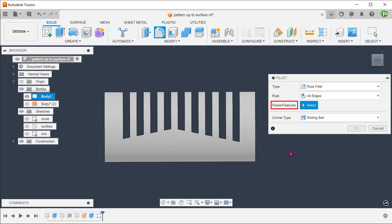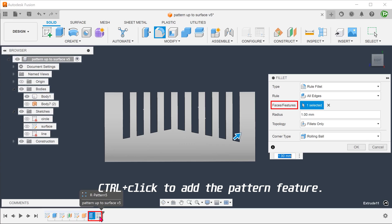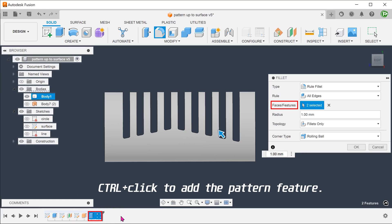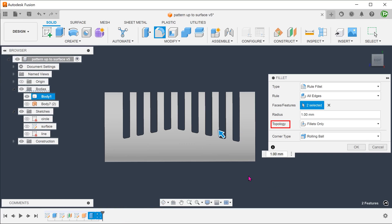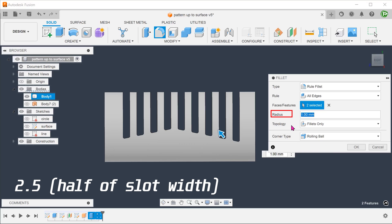For features, go to the timeline and select the first slot, followed by the pattern. We need to round off internal corners, so for topology, select fillets only. Adjust the radius.